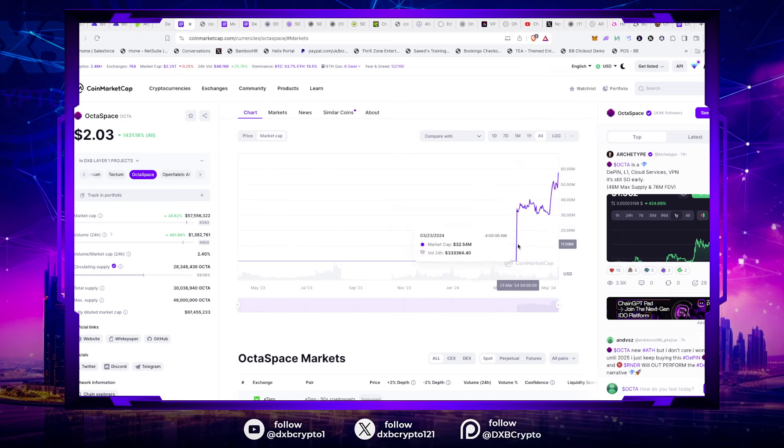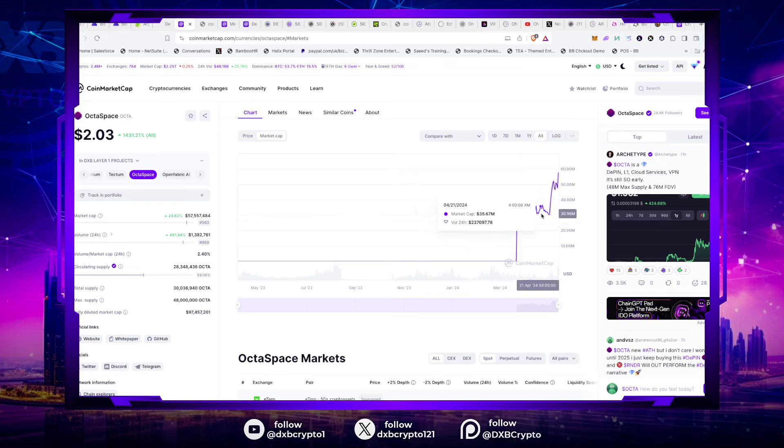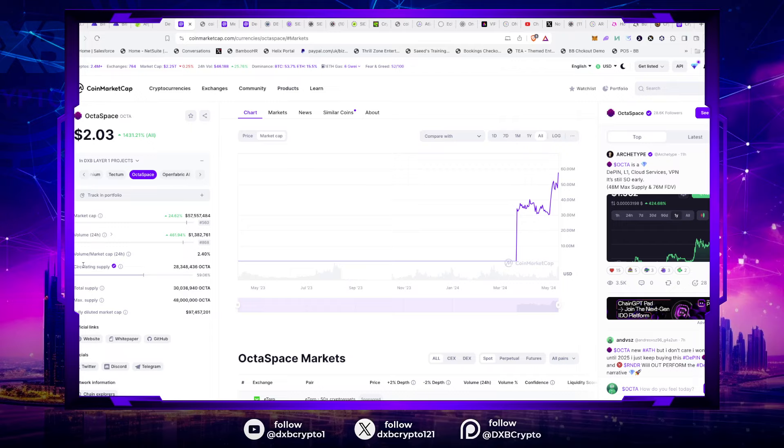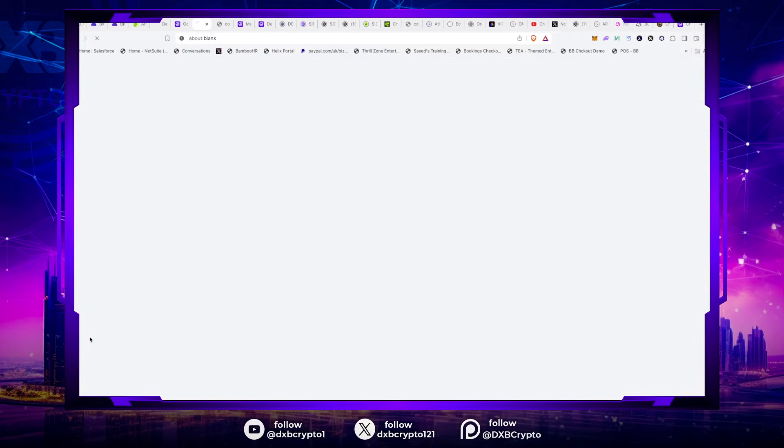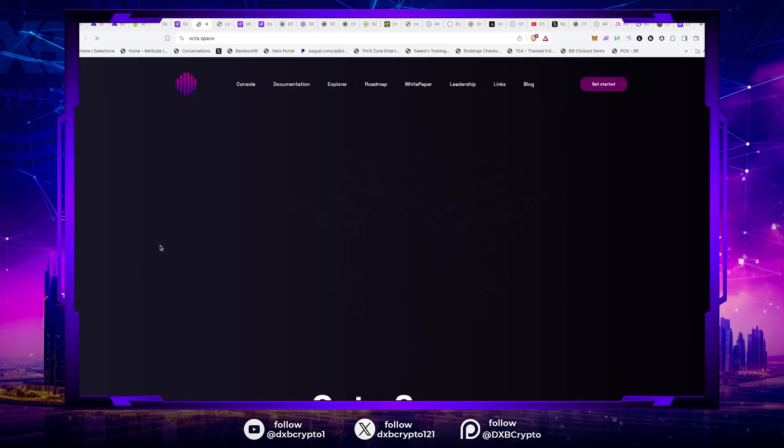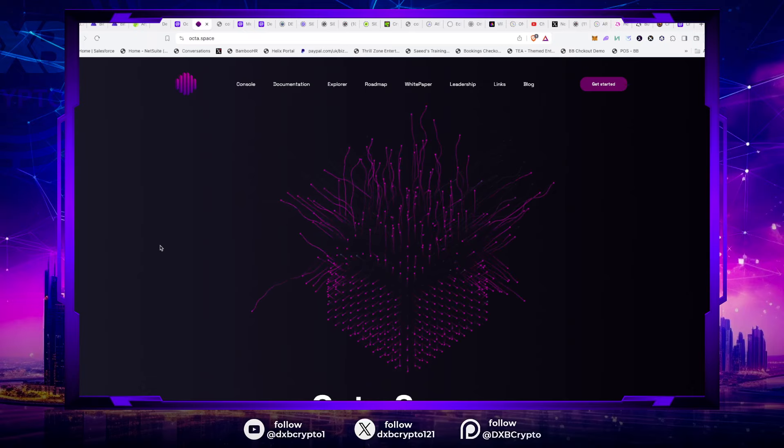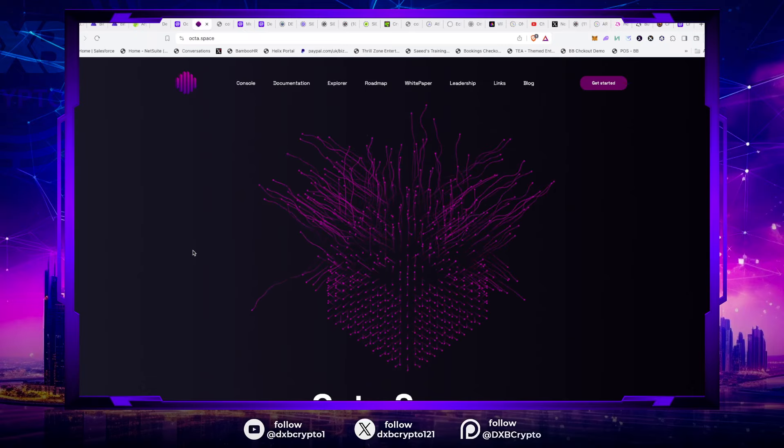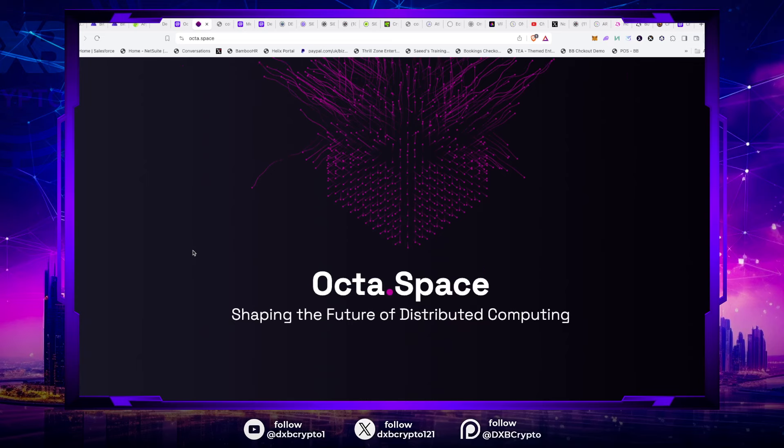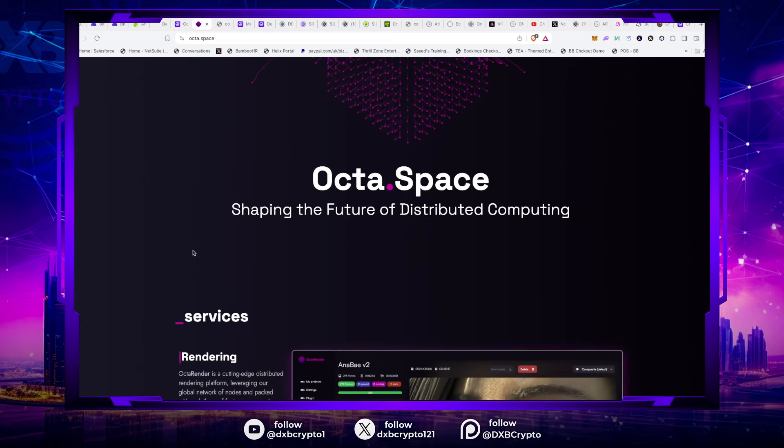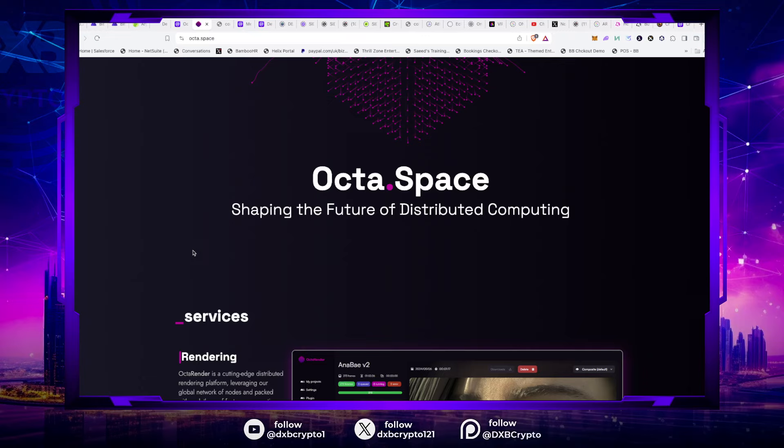You can see here that the market cap has been sitting around $32 million, $30 million for the longest, and then boom, wouldn't you know, Okta Space has completely shot up. If you're not familiar with this project, layer ones tend to do really well in bull markets anyway, and historically they always have been. But $48 million in supply, Okta Space could be a potential competitor for the likes of Render. And in a similar market cap, you've got Blender that's also been performing really well.